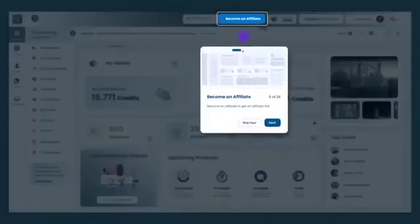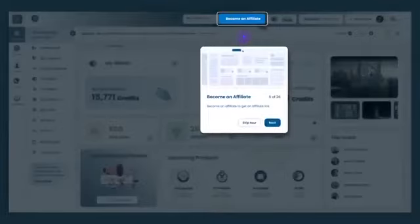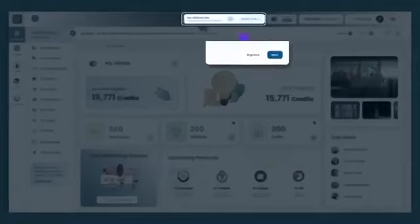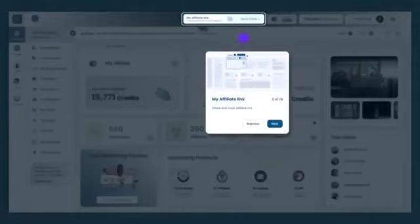Become an Affiliate option on the top enables you to be an affiliate in order to get an affiliate link. My Affiliate Link option helps you to track and share your affiliate link.